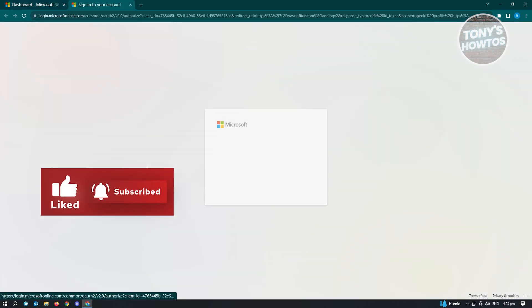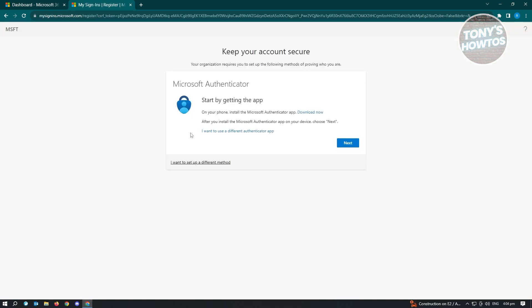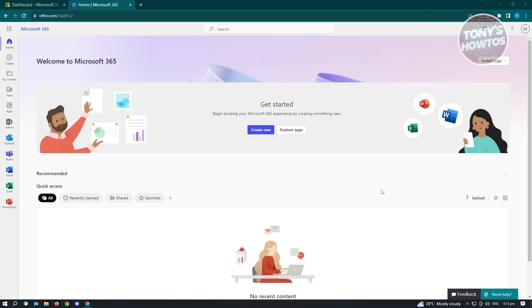And from here, it's going to ask you to sign in. So go ahead and enter your password here to complete the login process. And from here, you'll be redirected to the authenticator page. Go ahead and just follow the steps to set up the authenticator. Now, once done, you'll be redirected to this page here.